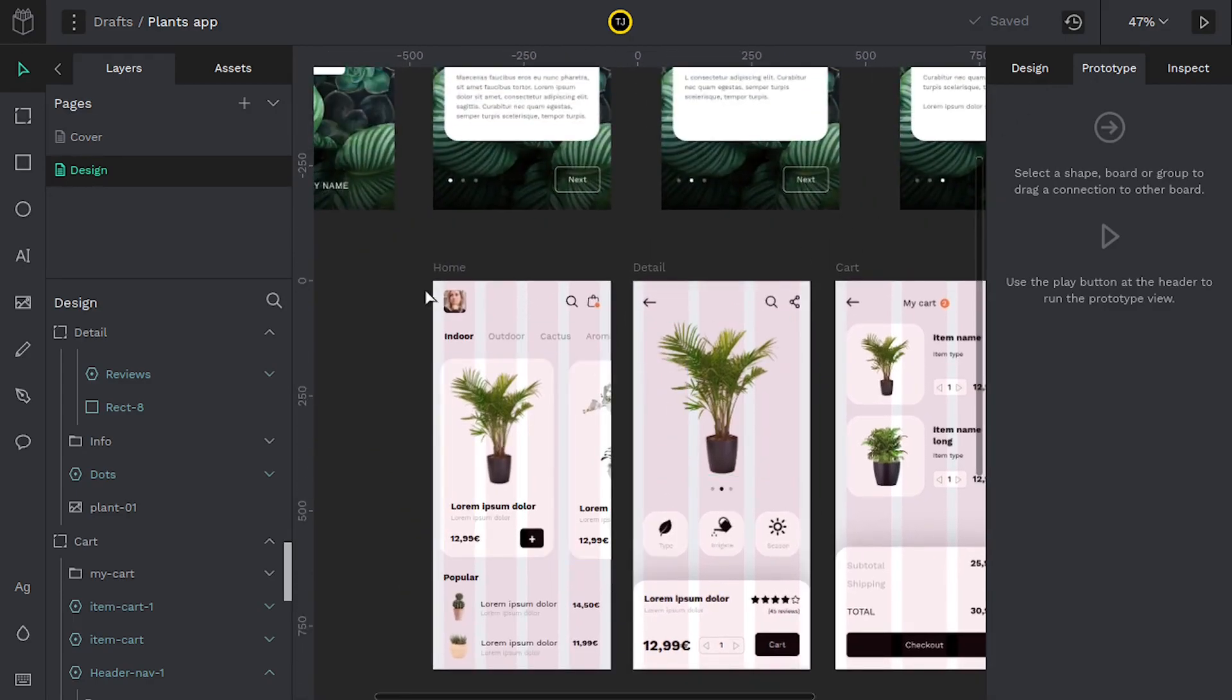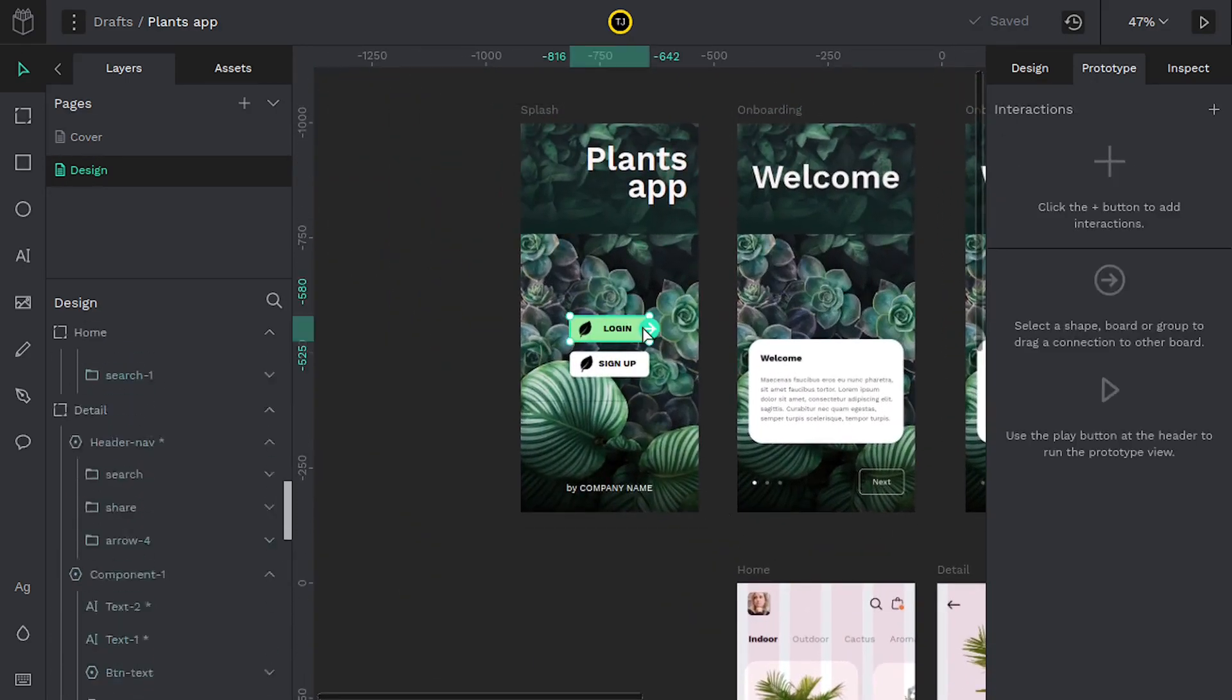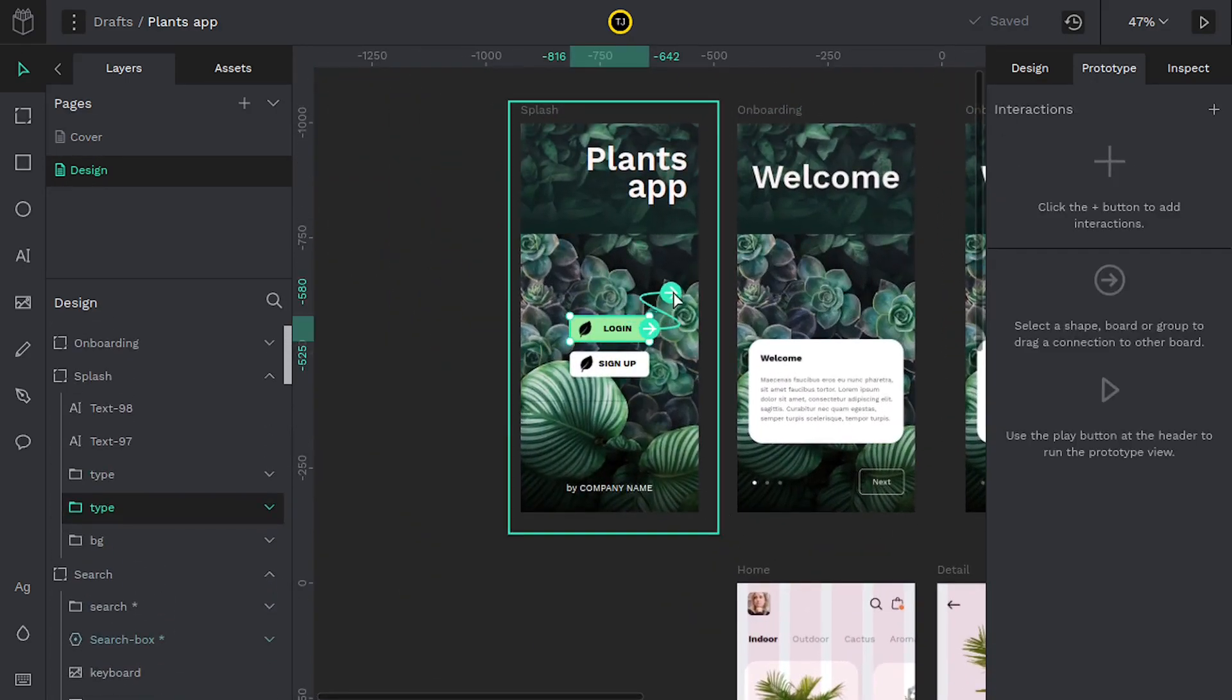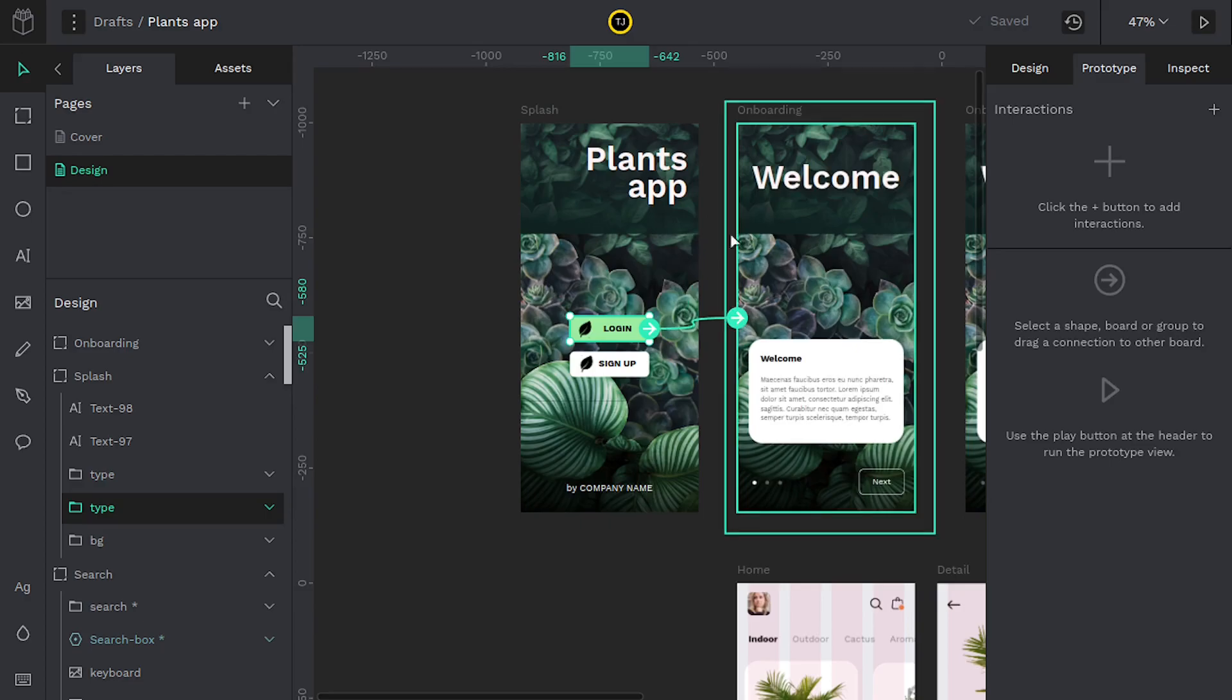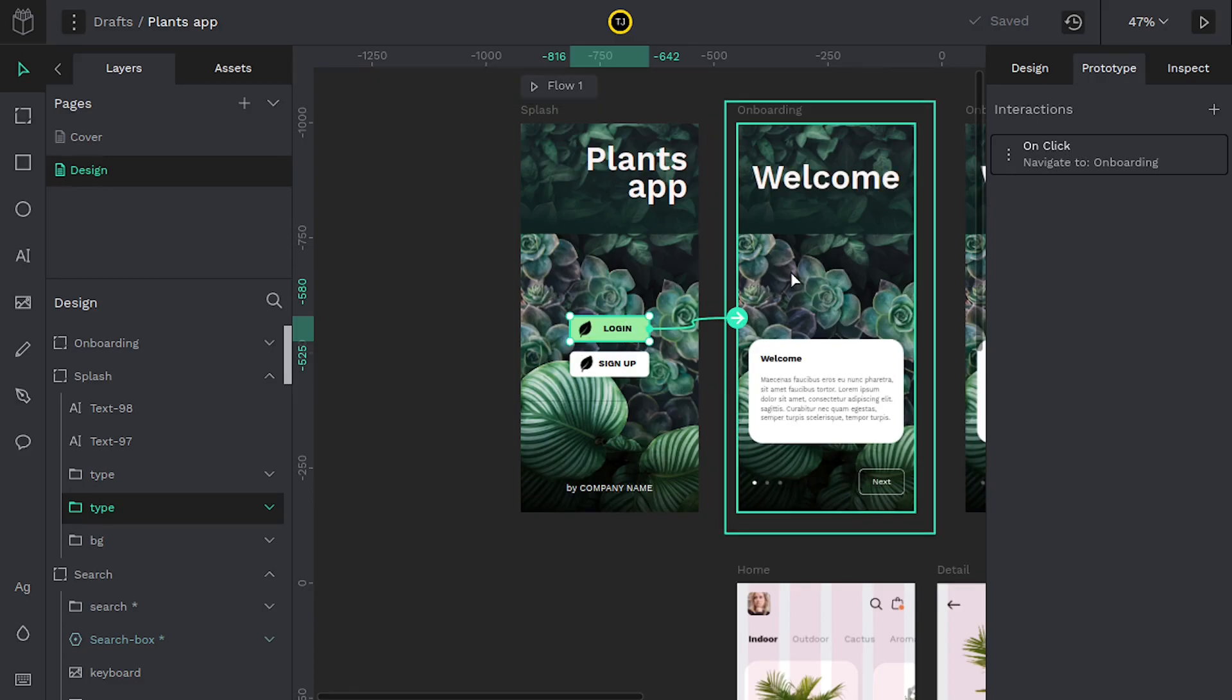It's a really powerful feature. It basically lets us connect buttons and add interaction so that when that button is clicked, it performs a certain action. Like in this case, I'm telling it when this login button is clicked, go to the welcome page.